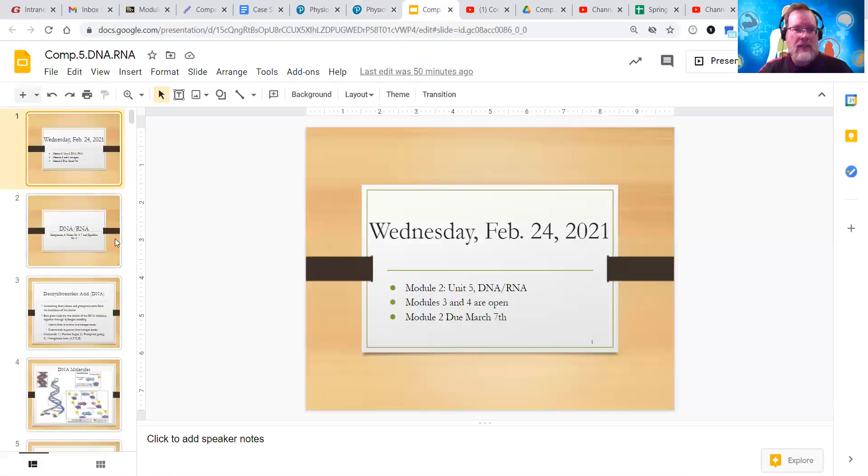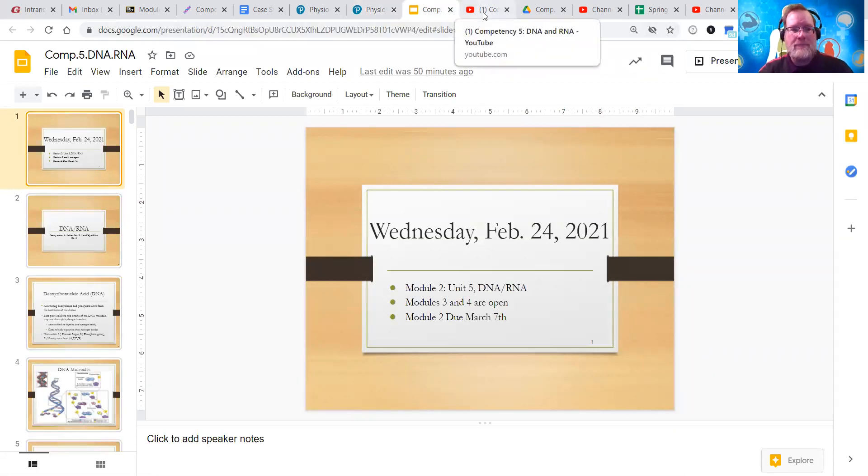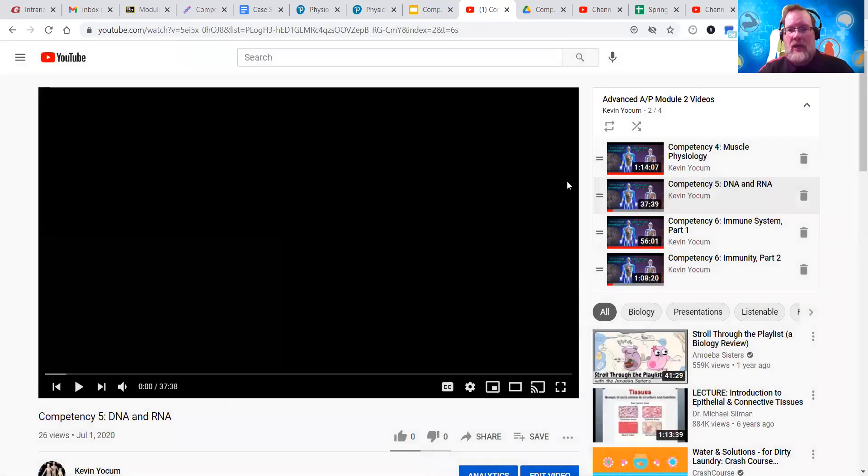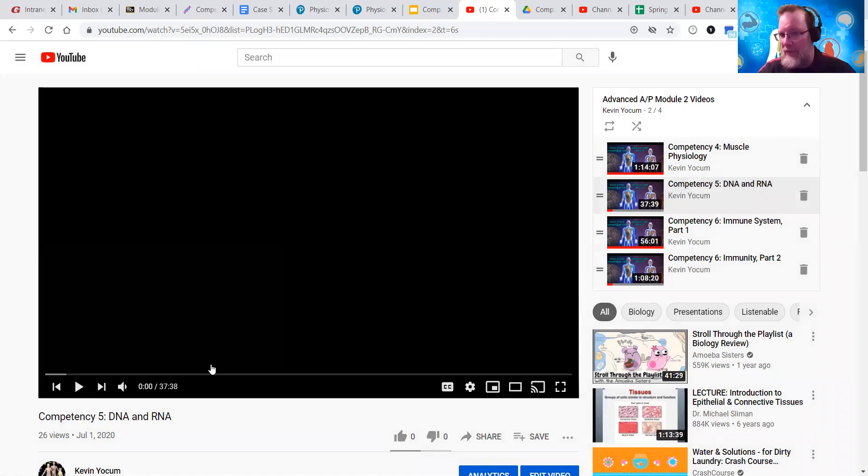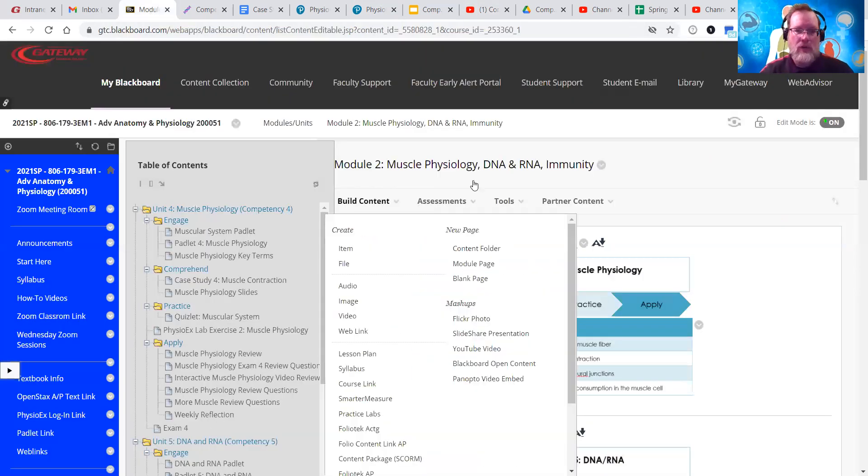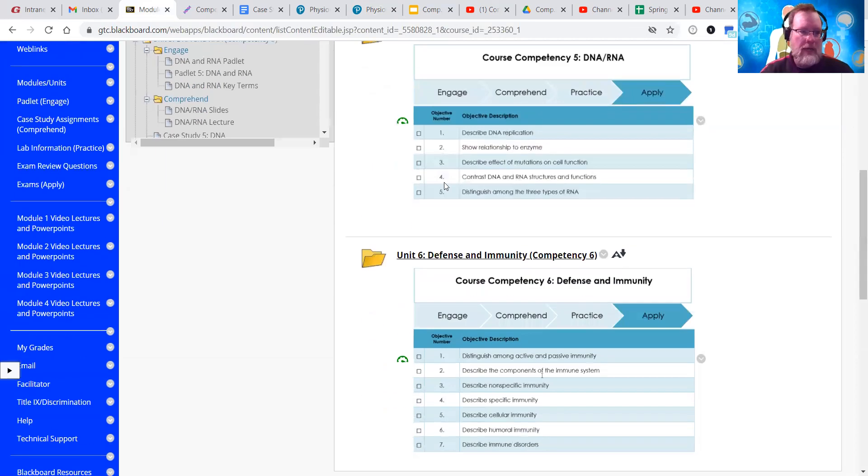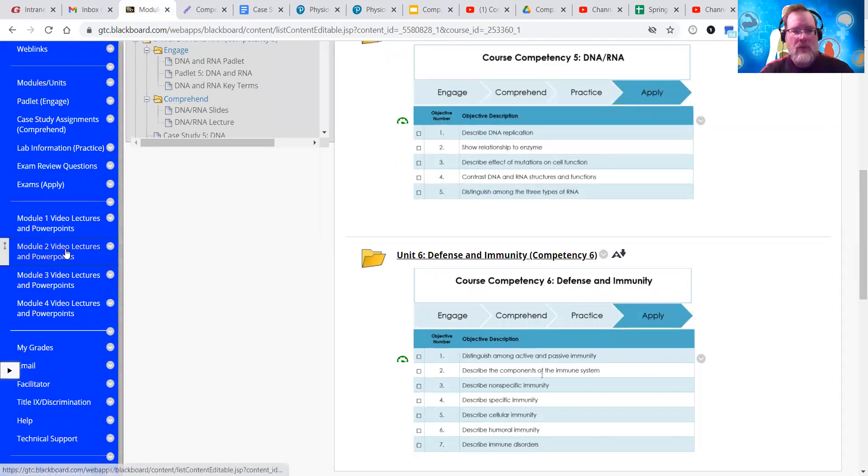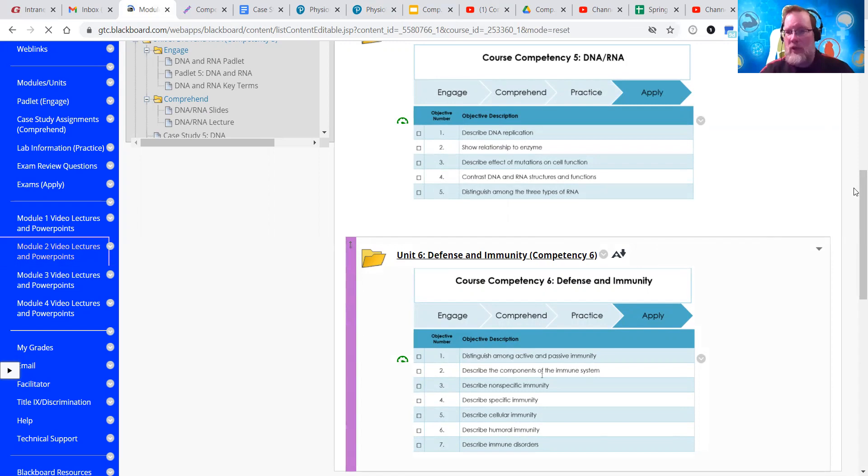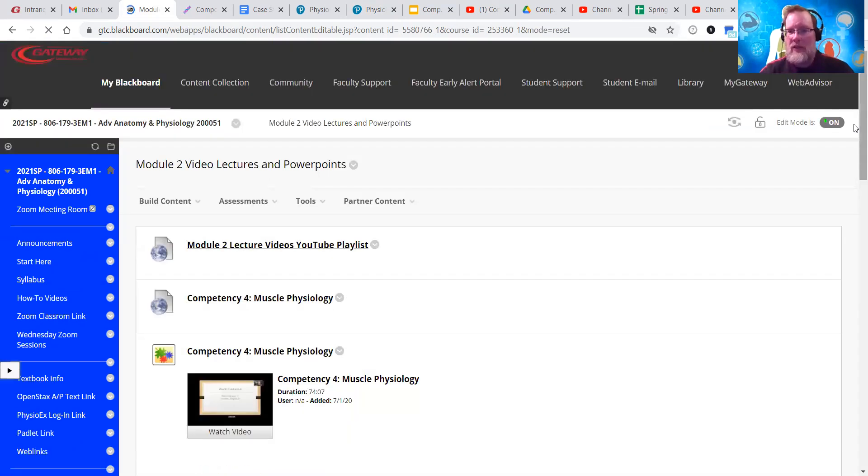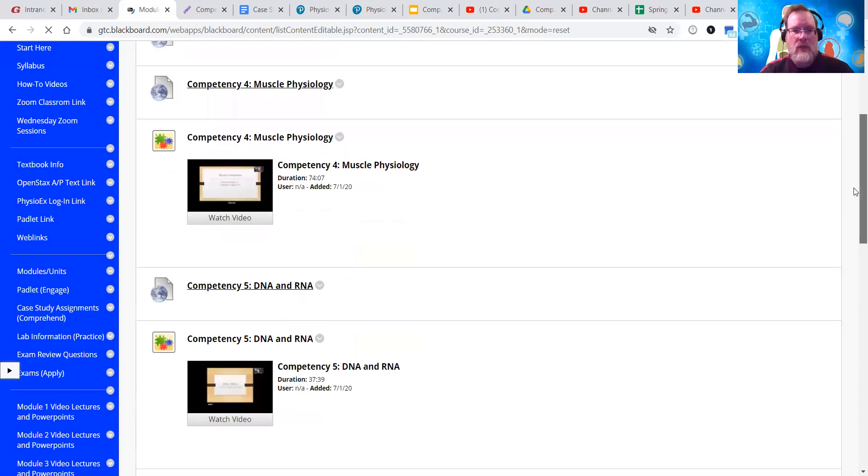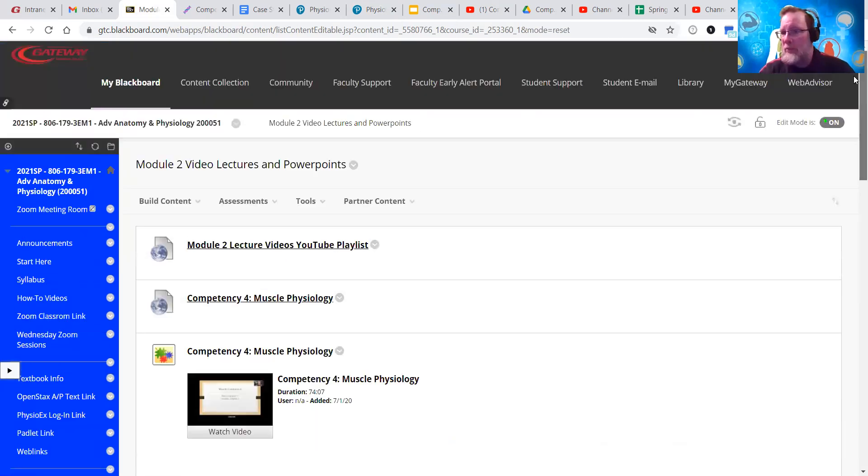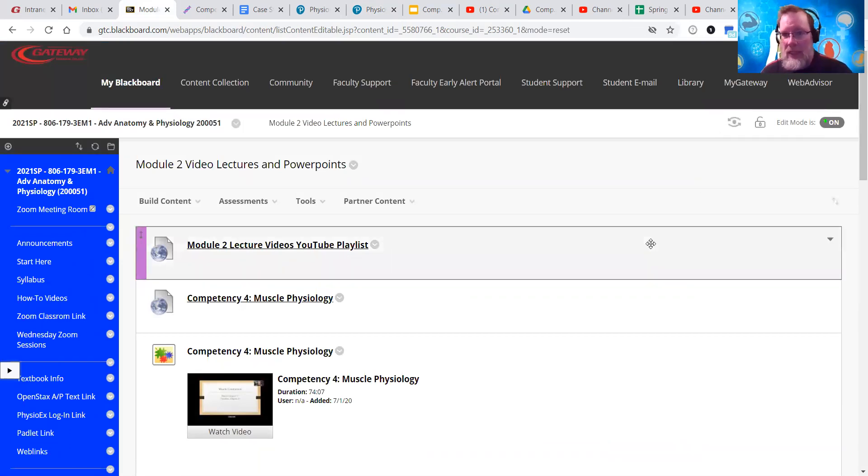The slide is here. And the video that goes with those slides is going to be, I'll put a link in there. But you'll also find that calendar competency five, DNA and RNA. Where do you find those videos? If you go into your Blackboard, under Module 2, Video Lectures and PowerPoints, that's where you're going to find the links to those videos. I'll put them in the links below here. If you have questions, please email me.